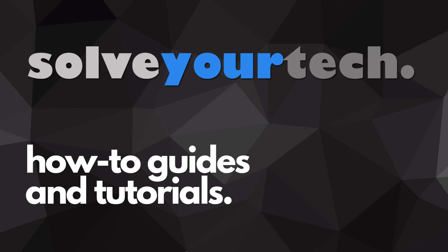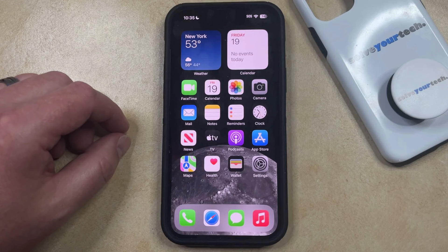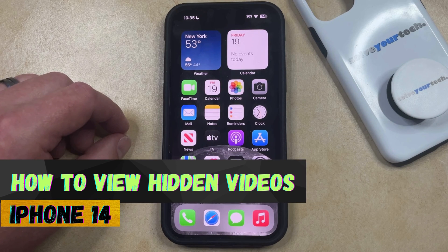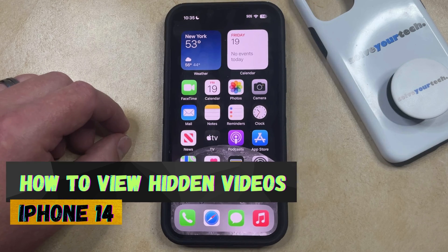SolveYourTech.com, your source for how-to guides and tutorials. Welcome to our video about how to view hidden videos on iPhone 14. If this guide helps you out, then please consider subscribing and liking this video.